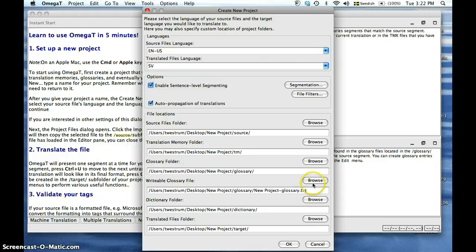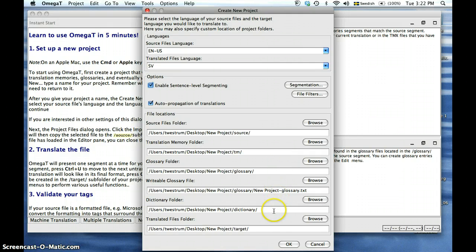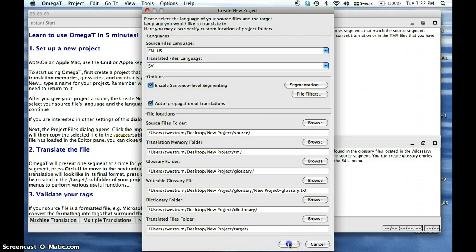These file locations will already be populated according to your preference from the previous selection where you saved your project. We are going to leave them just the way they are for now. Then hit OK.